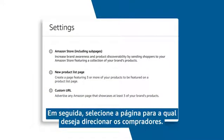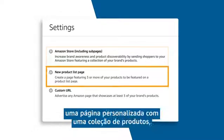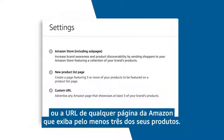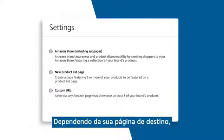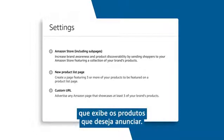Next, select the page where you want to drive shoppers. You can choose between your store, a custom page featuring a collection of products, or a custom URL of any Amazon page that showcases at least three of your products. Depending on your landing page, you will have to make a product selection or simply provide the URL that displays the products you want to advertise.